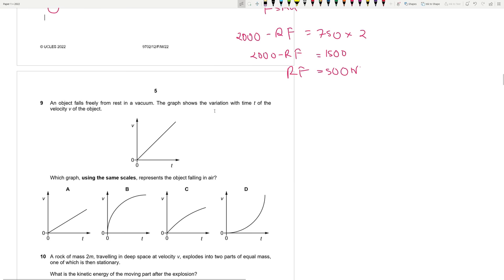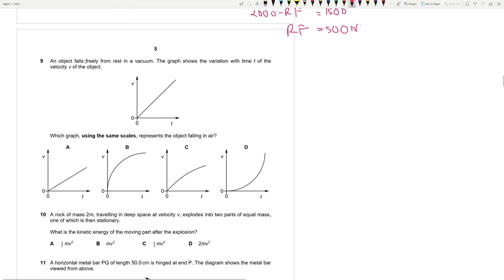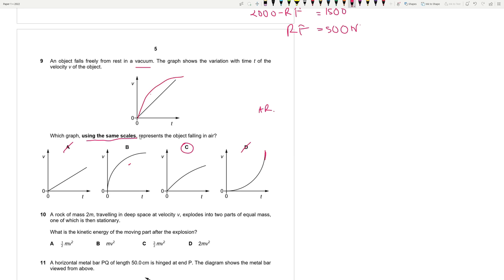Question 9: An object falls freely from rest in a vacuum — shown as a straight-line graph. Which graph represents falling in air using the same scales? In air there is air resistance, so it can't be a straight line. At one point it reaches terminal velocity, so velocity becomes horizontal. It can't be B because using the same scales, the air-resistance graph must be below the free-fall graph — a scenario with air resistance can't have more velocity than free fall. Answer: C.